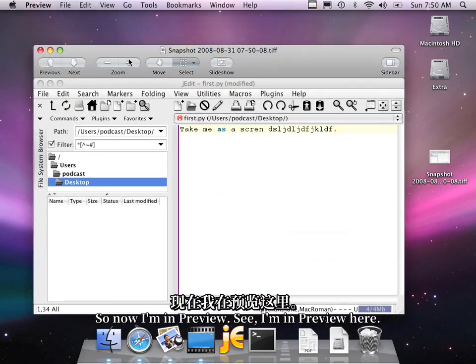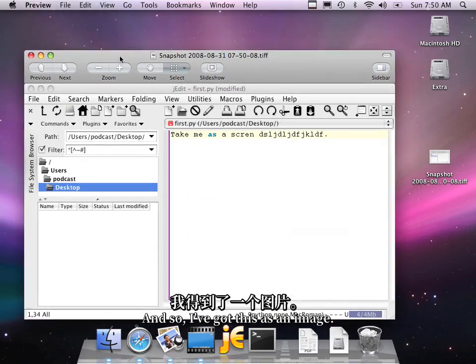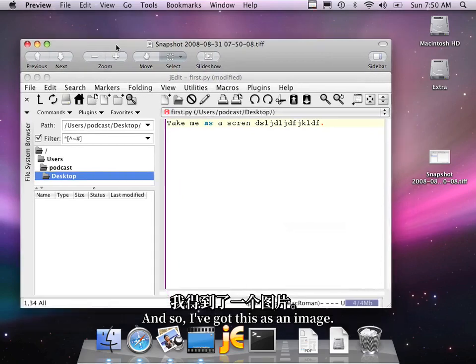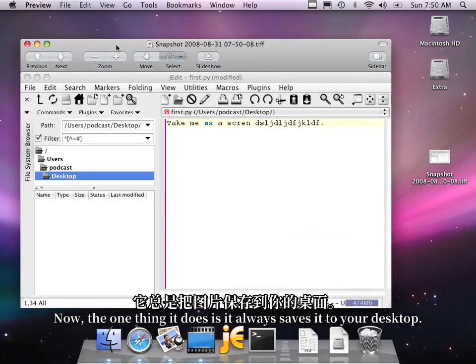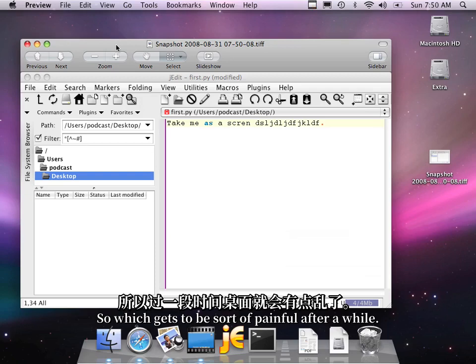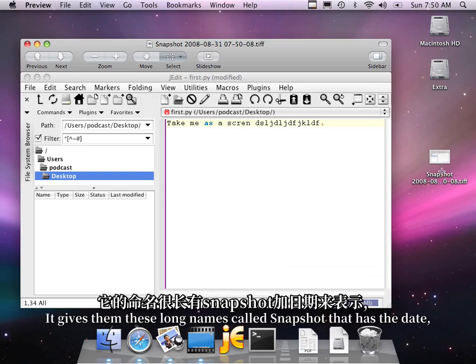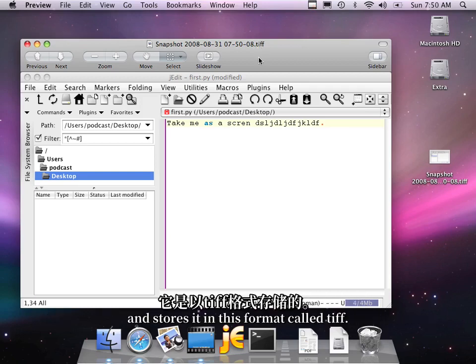I'm in Preview here. And so I've got this as an image. Now the one thing it does is it always saves it to your desktop, which gets to be sort of painful after a while. It gives them these long names called Snapshot that has the date, and it stores it in this format called Tip.